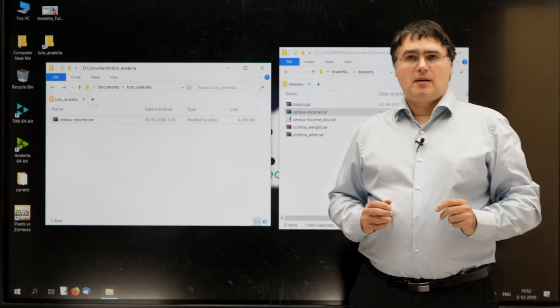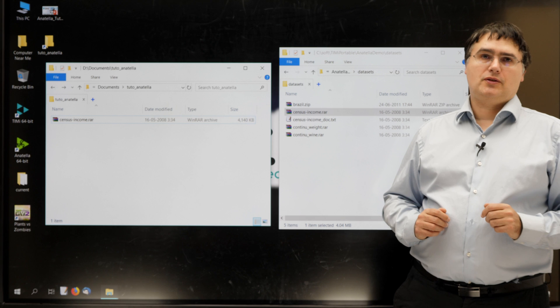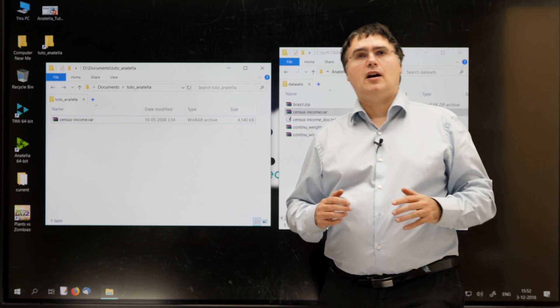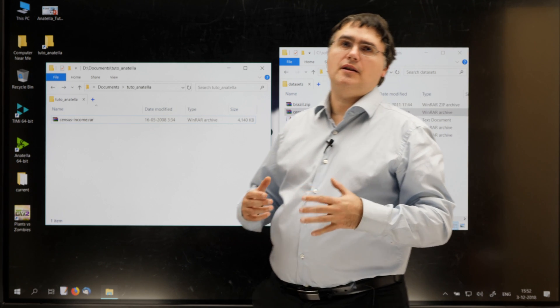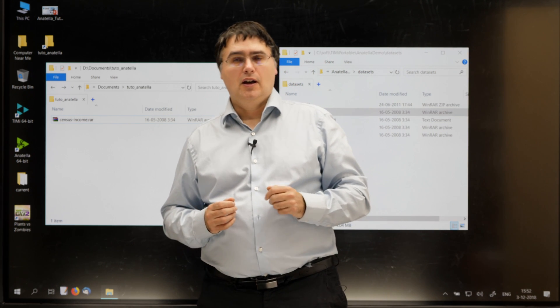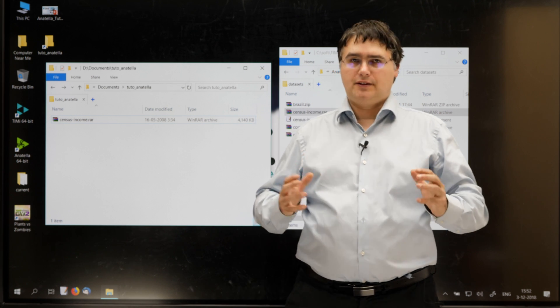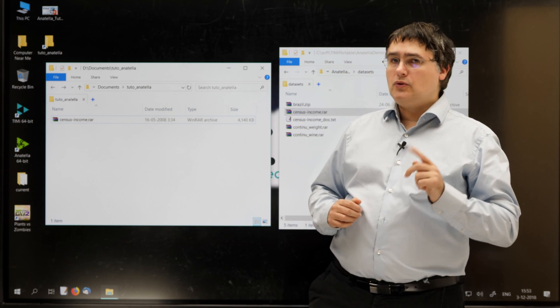So, the next step is to create our first data transformation with Anatella. Inside Anatella, all the data transformations are named graph. So, let's create our first Anatella graph together.